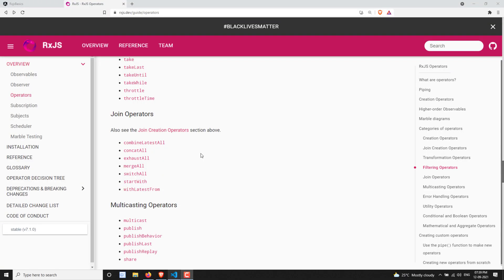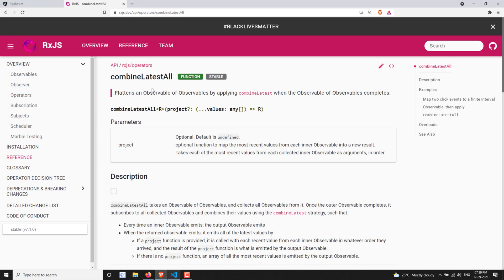Hi friends, this is Leela, welcome to my channel Leela WebDev. In this video we will learn about the join operators. The first one we will learn about is combineLatestAll, which comes under the join category operators. We have learned about combineLatest in previous RxJS videos — it takes the latest value from each observable and gives you the data as an array.